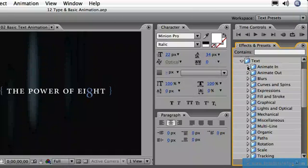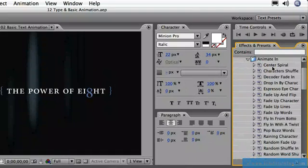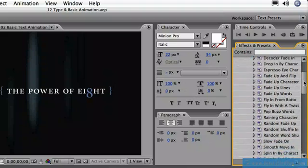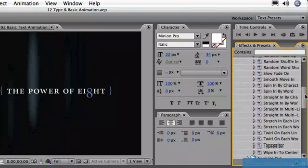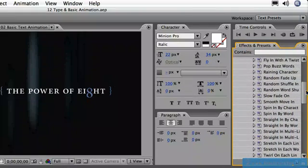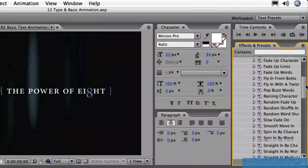Let's twirl down the Animate In folder and you'll see a whole load of presets. Well, as you scroll down through here, you'll see there's a lot of words describing what's going on, but there's no real visual reference as to what one of these would look like.